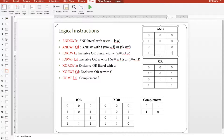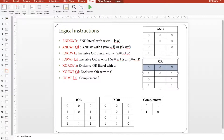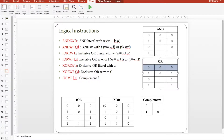For OR, the only case when it's false is when both choices are false. OR and inclusive OR are typically the same. For XOR, the output is only true when one of the inputs is true. If both are zeros or both are ones, the output will be false.